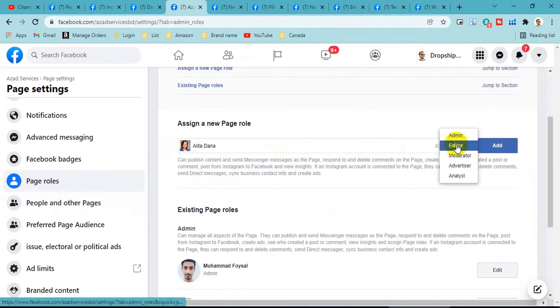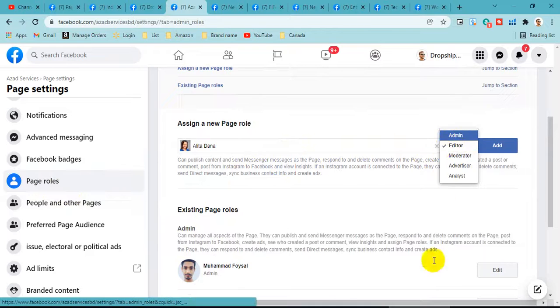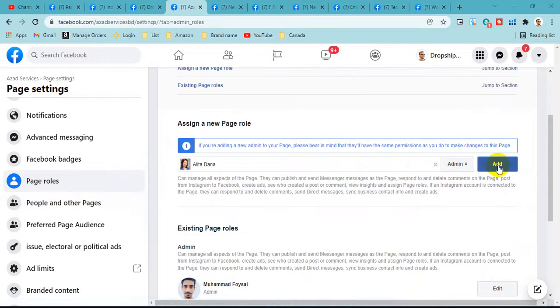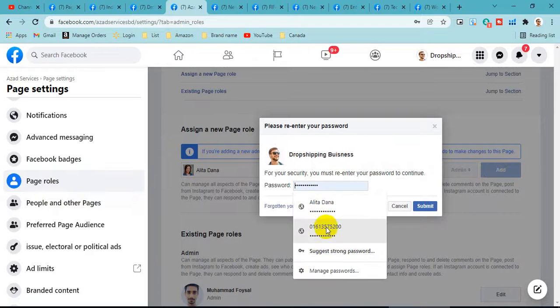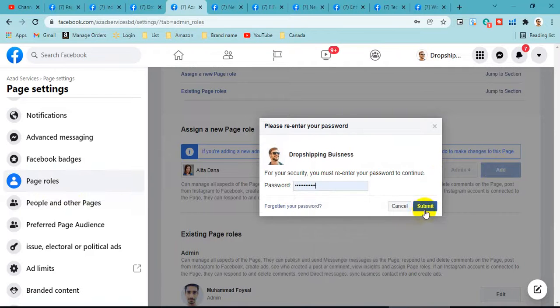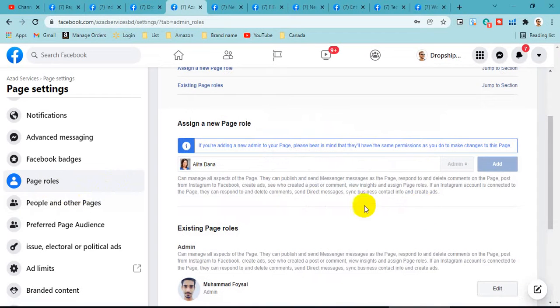This is admin, we are going to add this thing. We are going to add the admin to the admin, so that we are going to add the admin and submit.